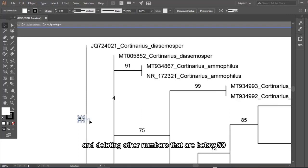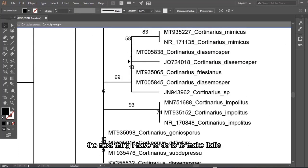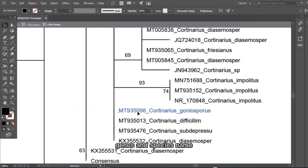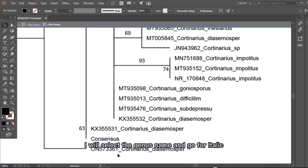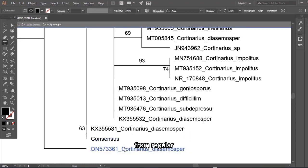The next thing I have to do is to make italic genus and species name. For this purpose, I will select the genus name and go to italic from regular. There is a tip: you can copy italicized genus name and place it on the regular side and don't need to italicize.